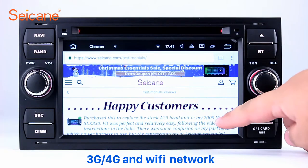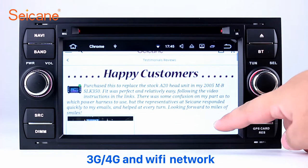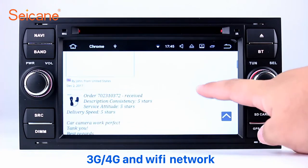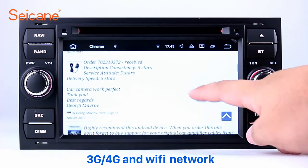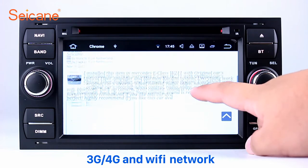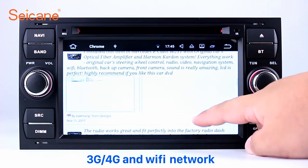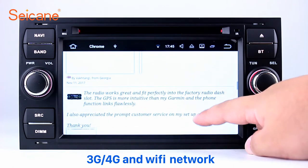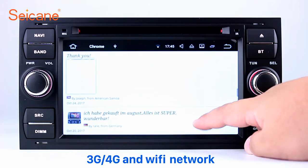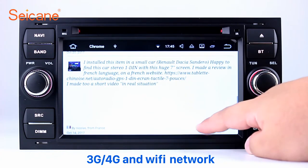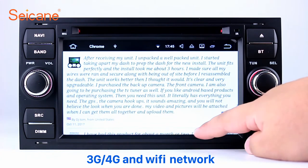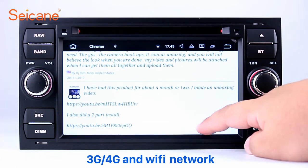Wi-Fi. Surf on the internet by Wi-Fi function. You can set a Wi-Fi hotspot in your cell phone and connect this unit to your phone. Then you can enjoy online services as you like. Here's the web page of Sagan.com from happy customers.